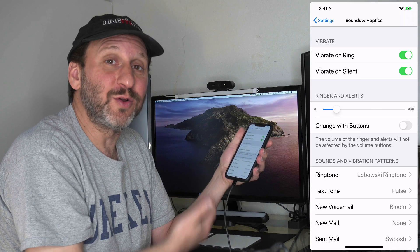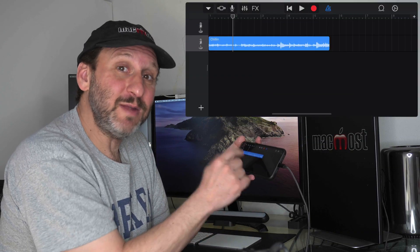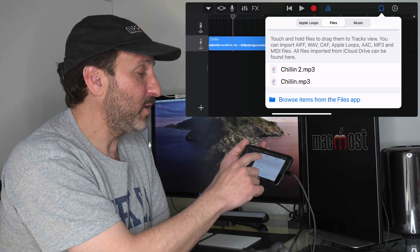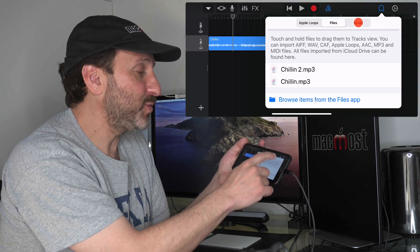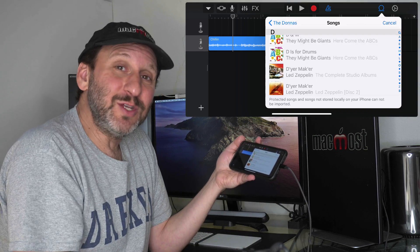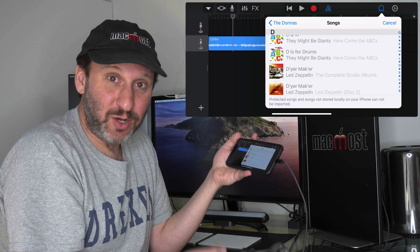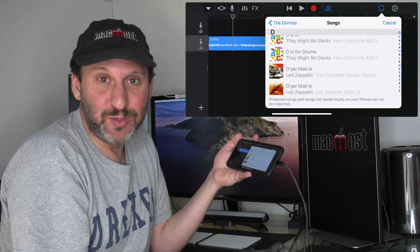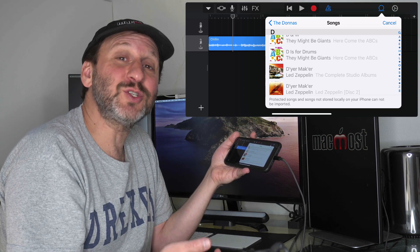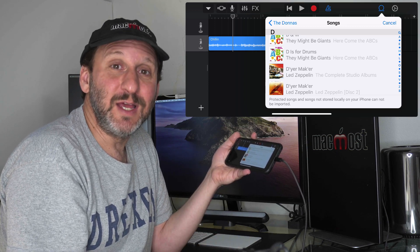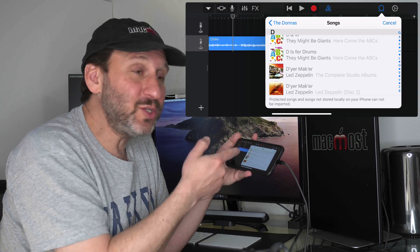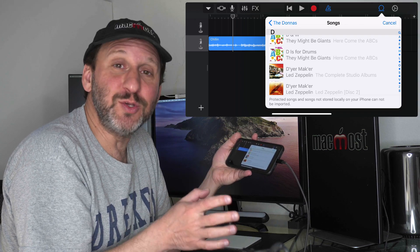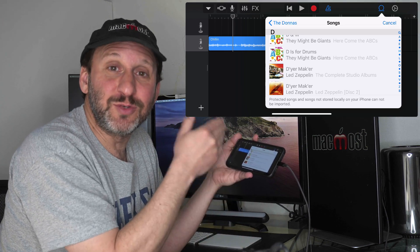Now there is another place you can get music for a ringtone. Notice if I go to the Loops here, I have Apple Loops and Files but I also have Music. I could select something from my Music Library. What you're not going to be able to select are songs that are from Apple Music because they're protected. What you can select are songs that you ripped from CDs. If you have those in your collection, they should show up here.